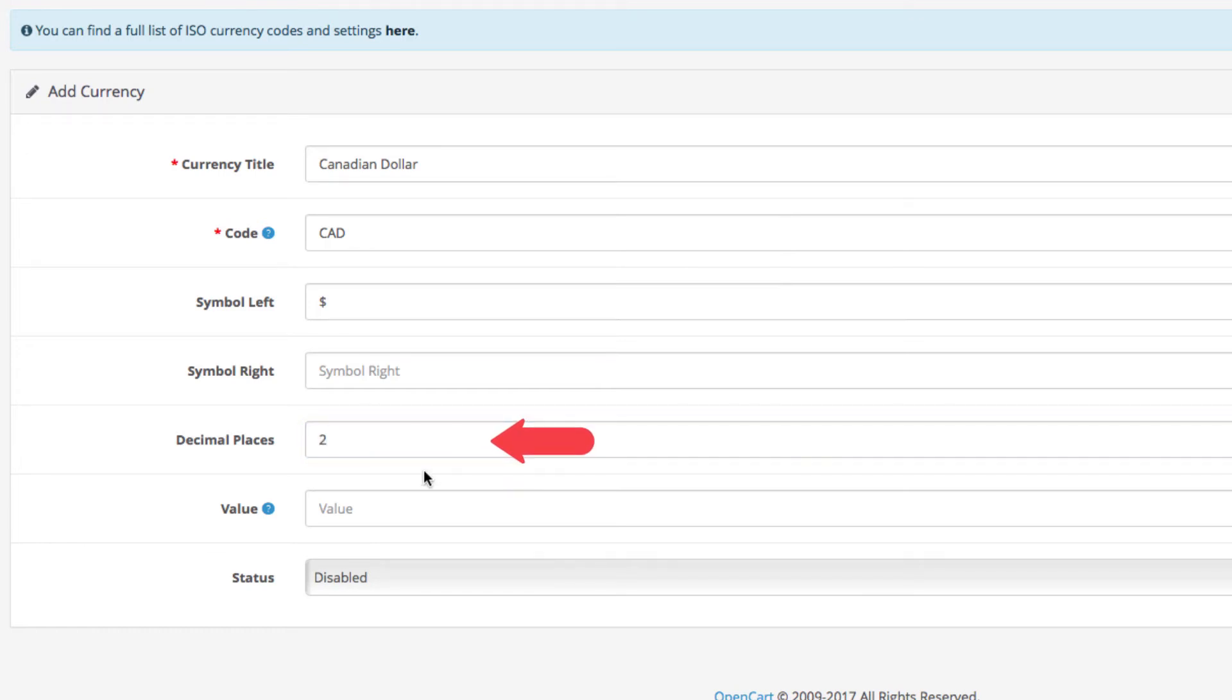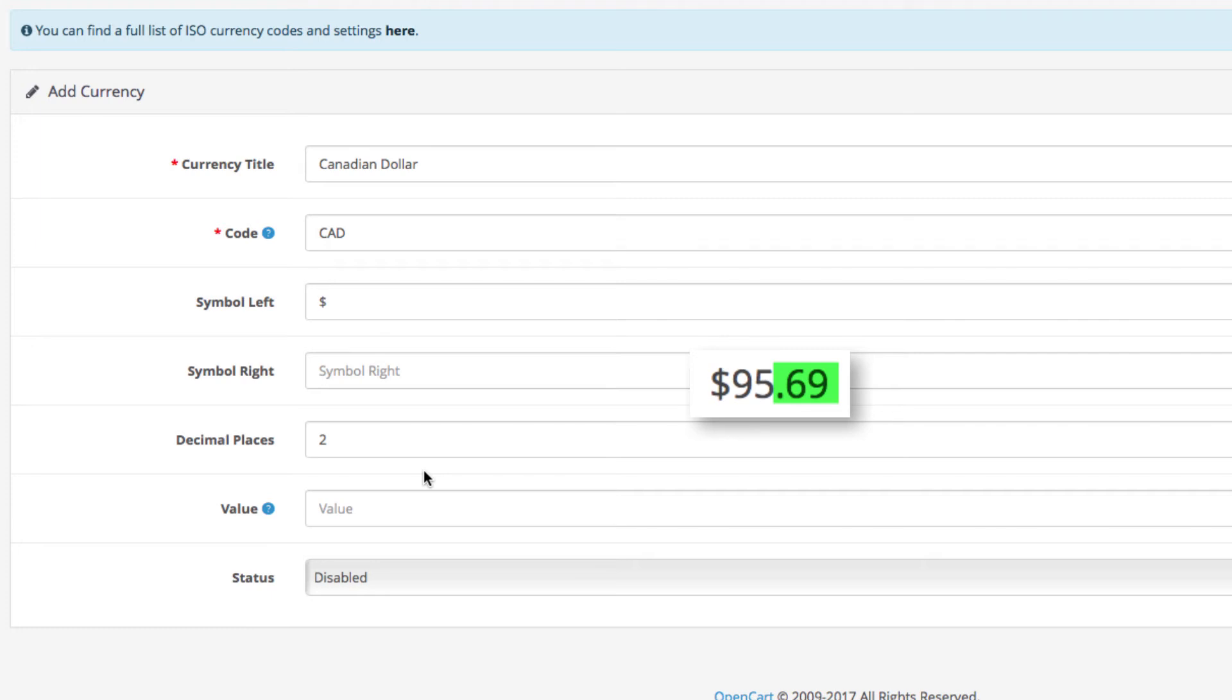Next the decimal places. This setting determines how many digits there will be after the decimal point of a product price. In this case we enter two.